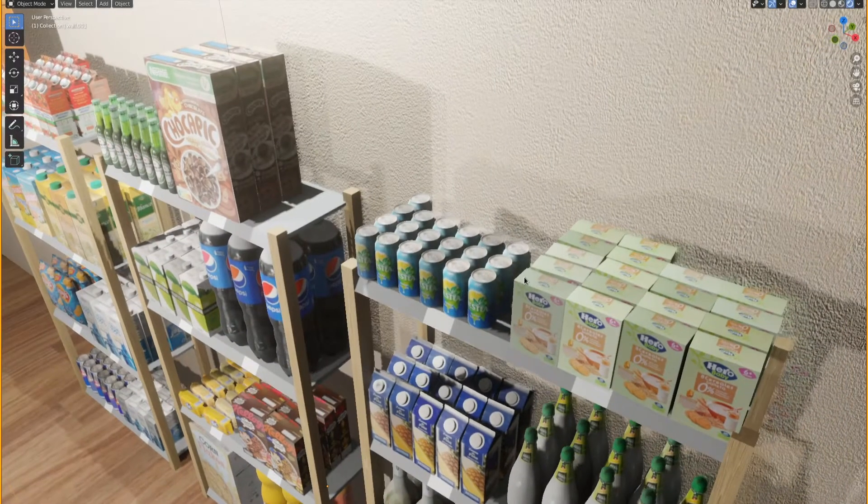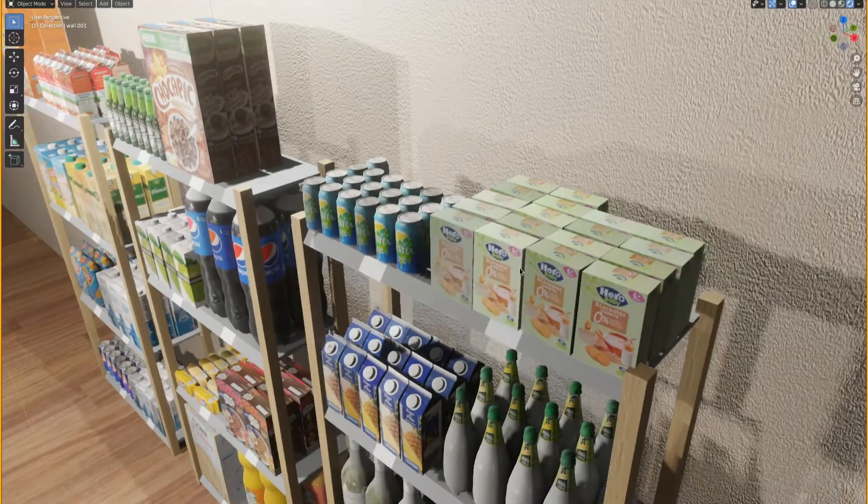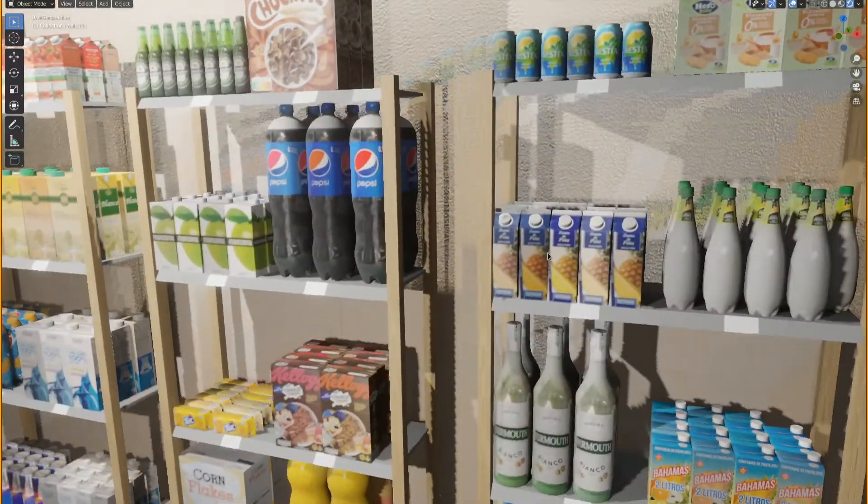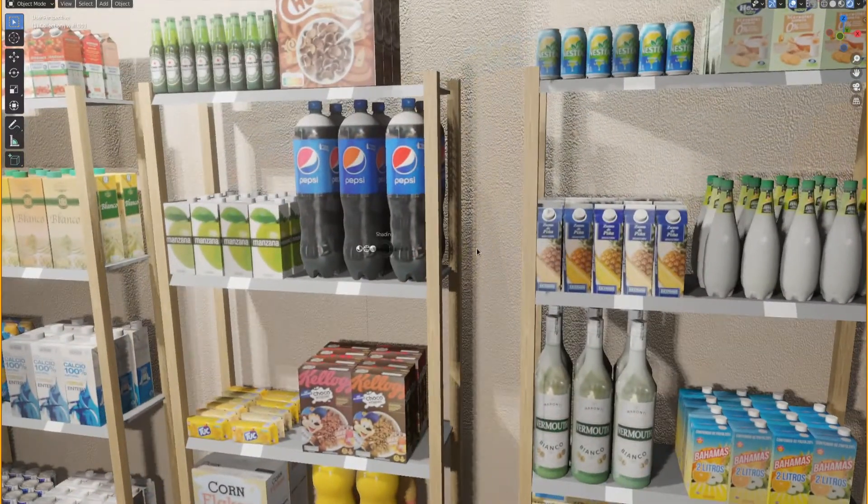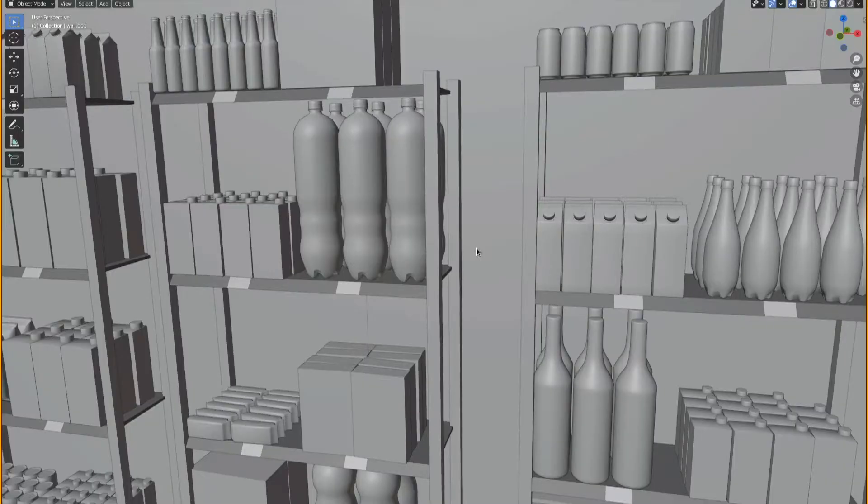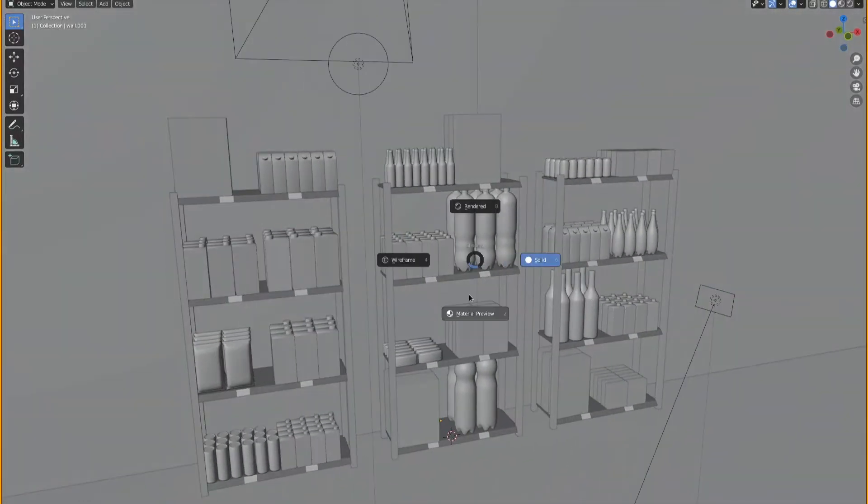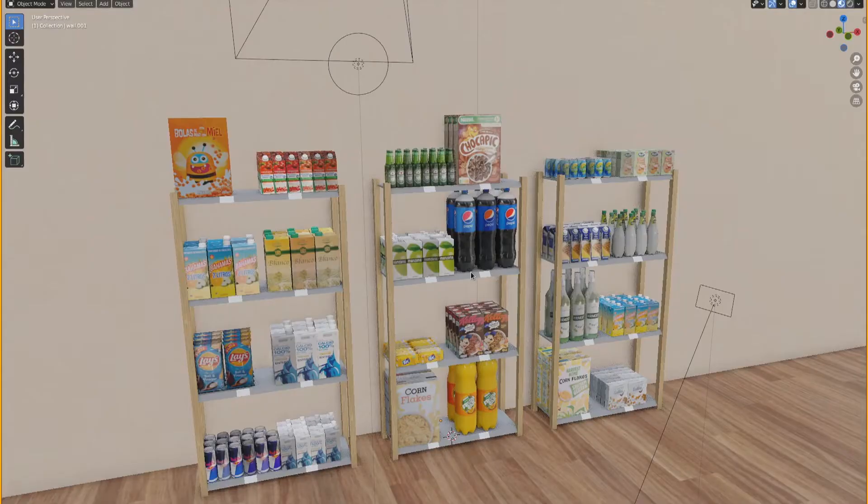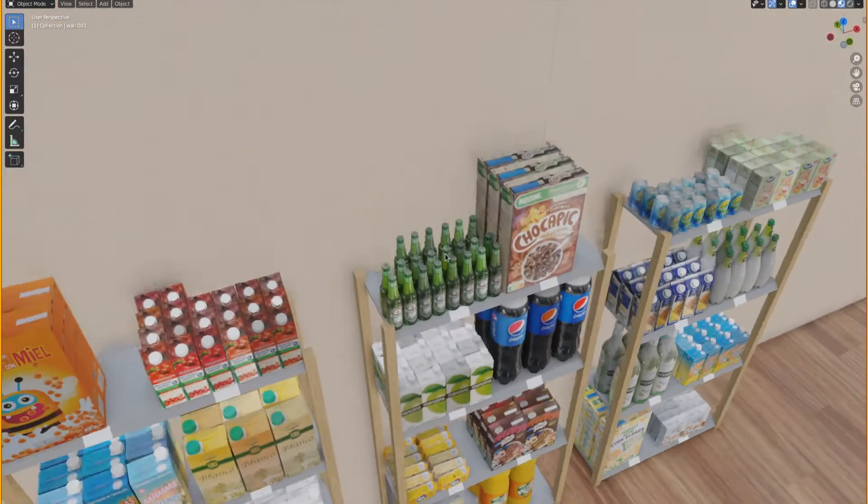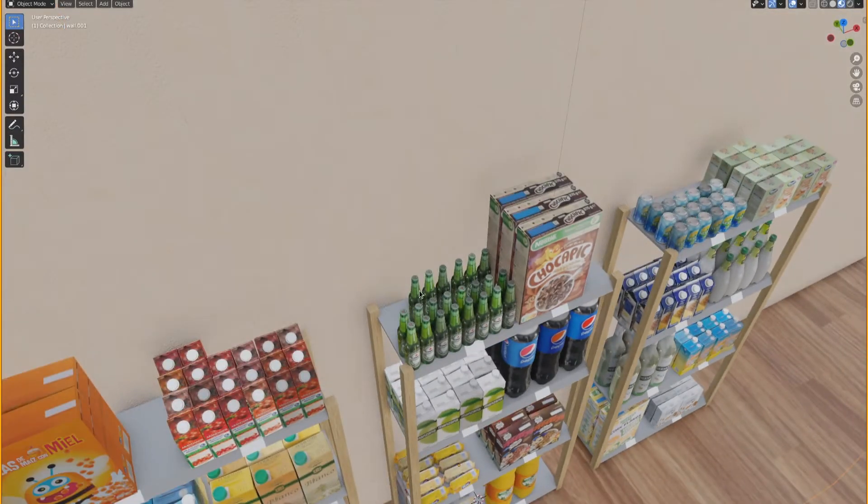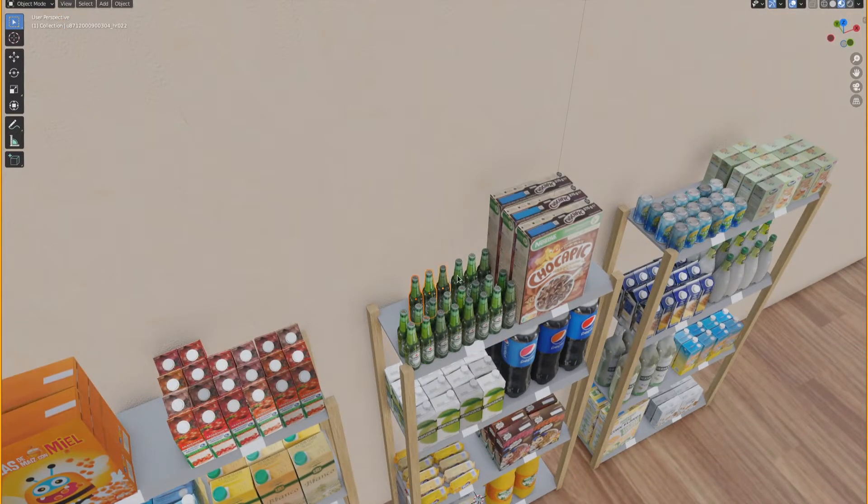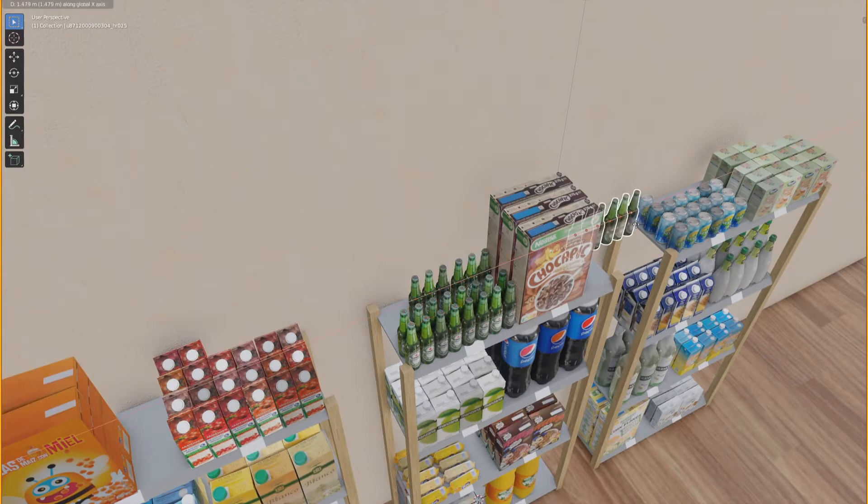We can create any stock keeping unit using this method and use its digital copy to custom train our shelf monitoring software to your specific supermarket environment, meaning you have access to a customizable yet automated stock checking system at scale.